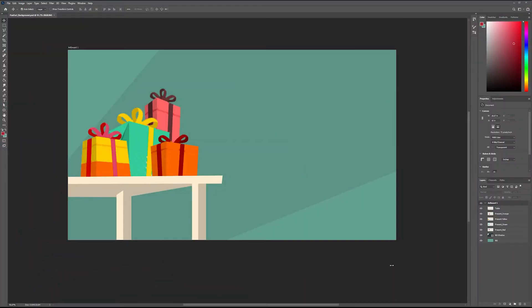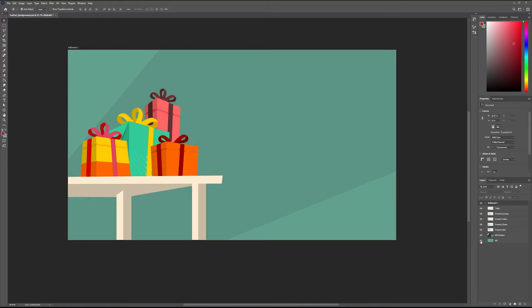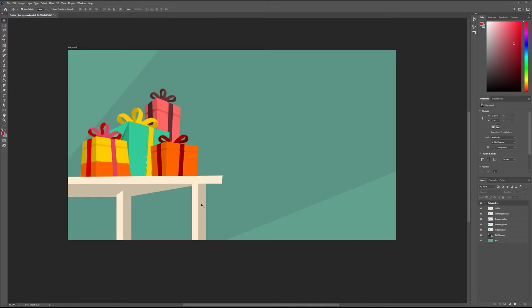Inside Photoshop, I've designed a PSD for a background for a project. It consists of four separate present layers, a table layer, a background shadow, and a background. I've designed this in Photoshop because Photoshop is primarily a design tool, unlike After Effects. So if we take some time and design something in Photoshop, wouldn't it be nice if we could bring it into After Effects layers and all?